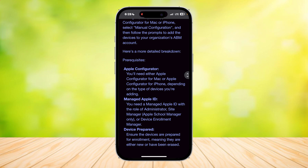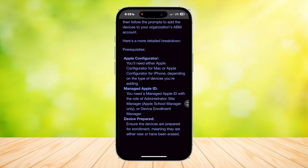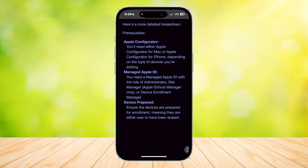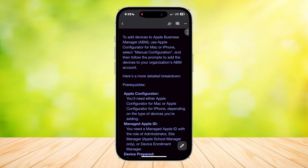Here's a more detailed breakdown. First, you will need either Apple Configurator for Mac or Apple Configurator for iPhone, depending on the type of device you're adding. Next, you need a managed Apple ID with the role of Administrator, Site Manager, or Device Enrollment Manager. Ensure the devices are prepared for enrollment, meaning they're either new or have been erased. Those are the only things you actually need in order to connect to Apple Business Manager.